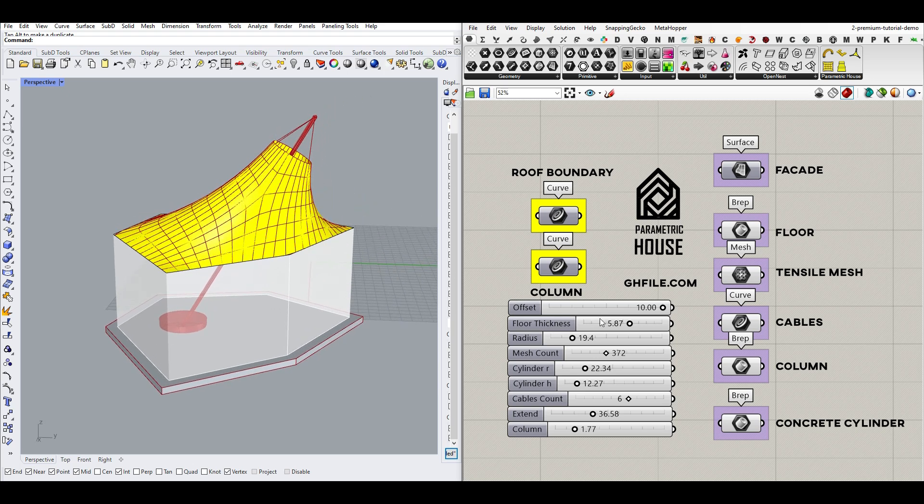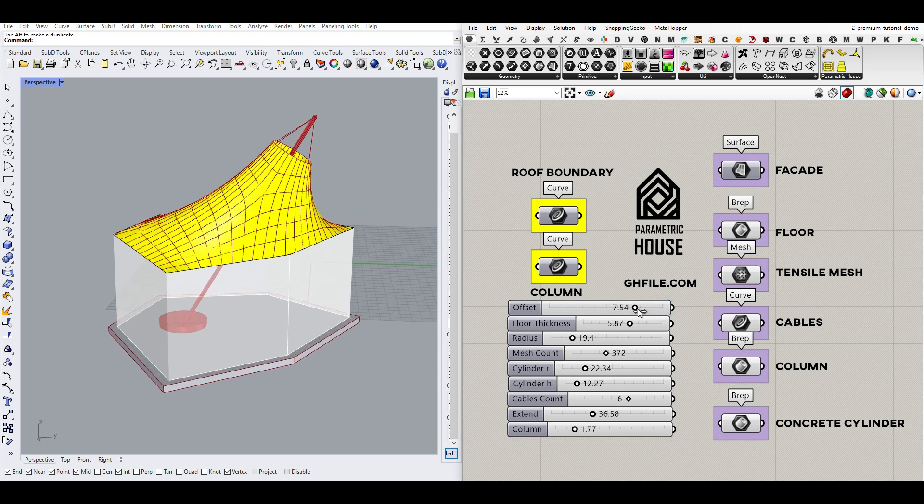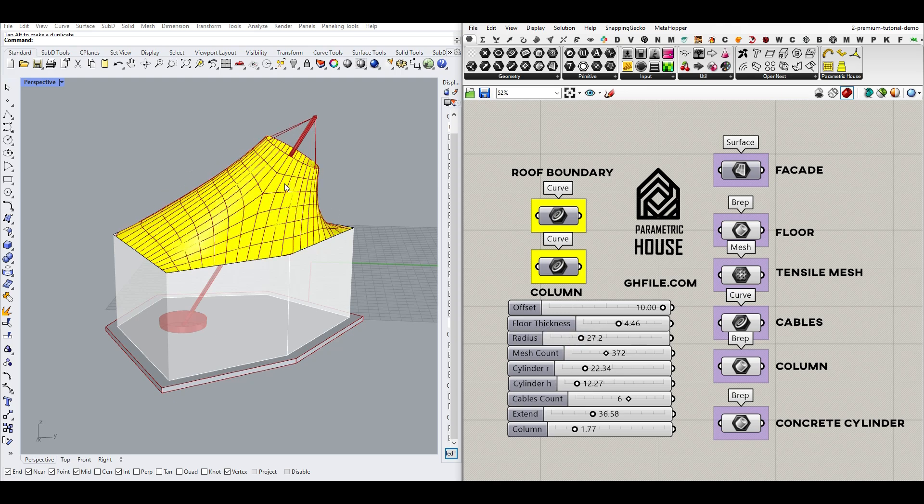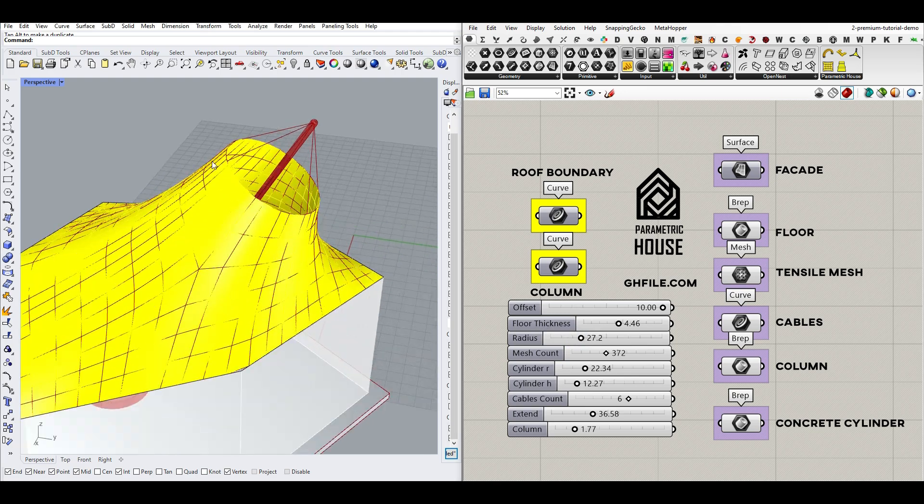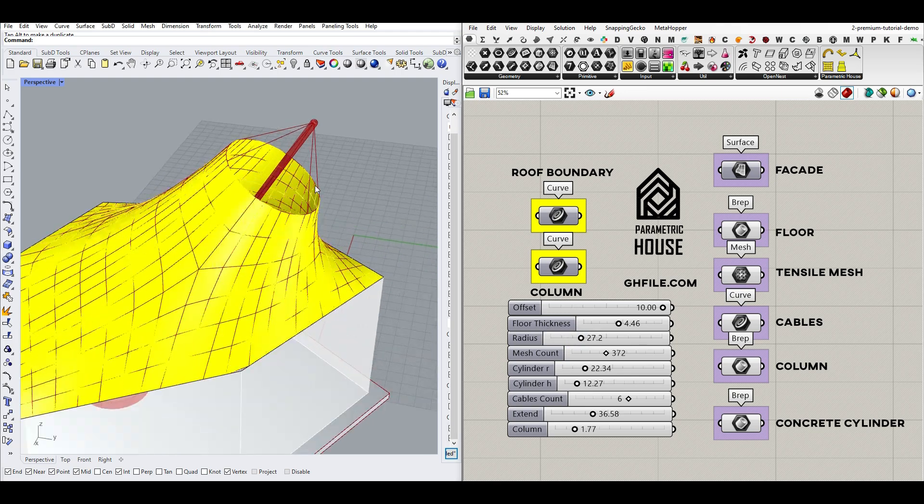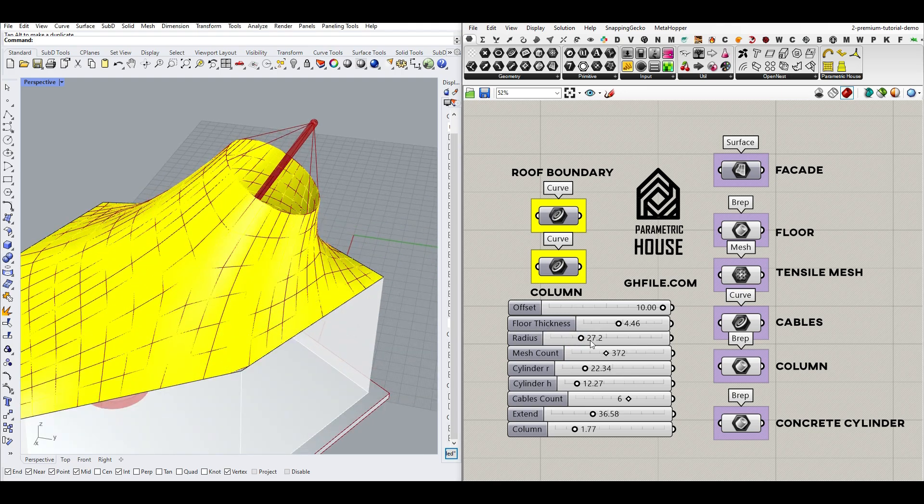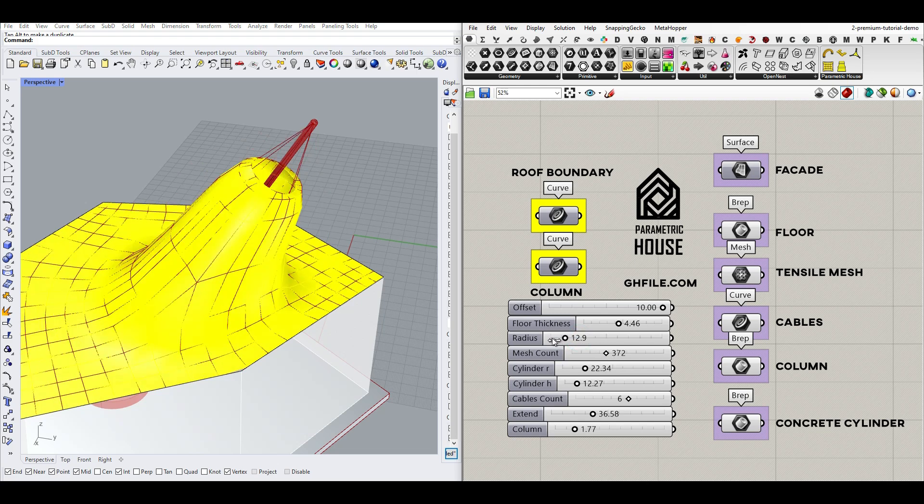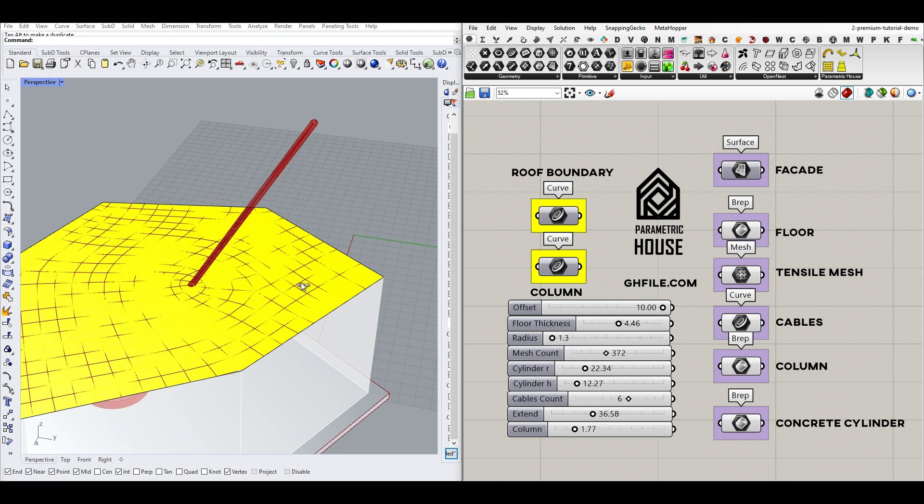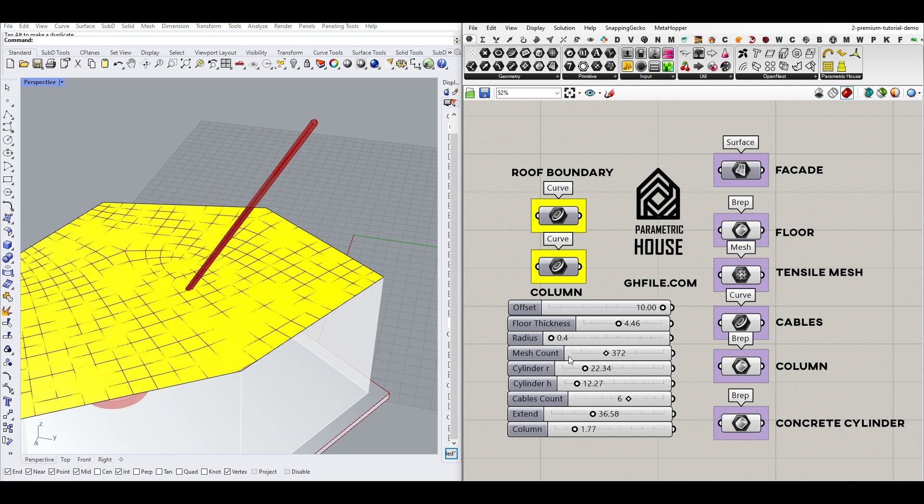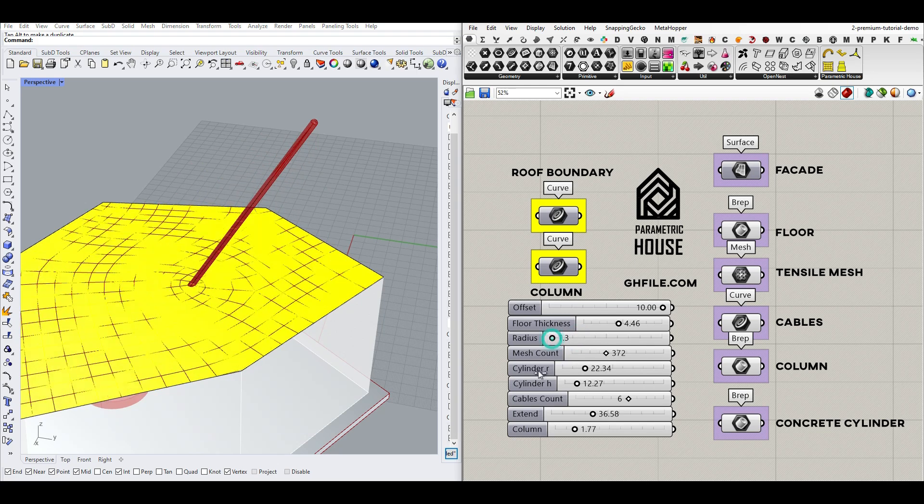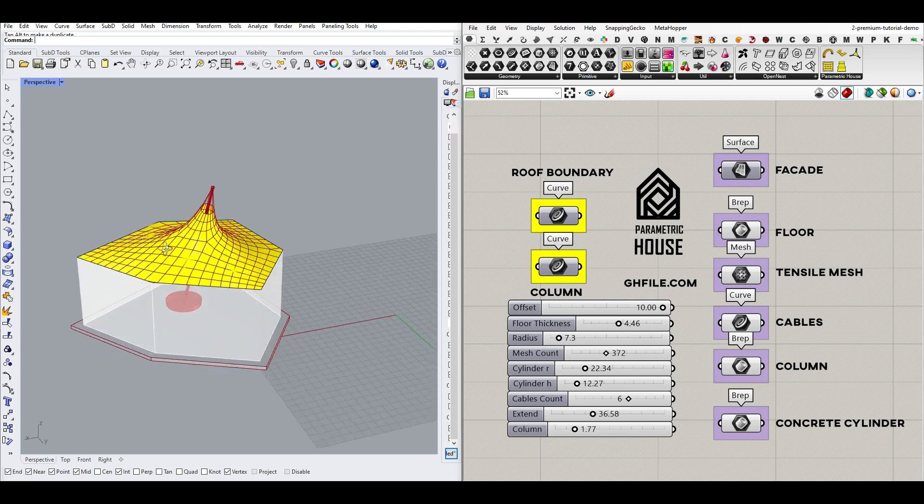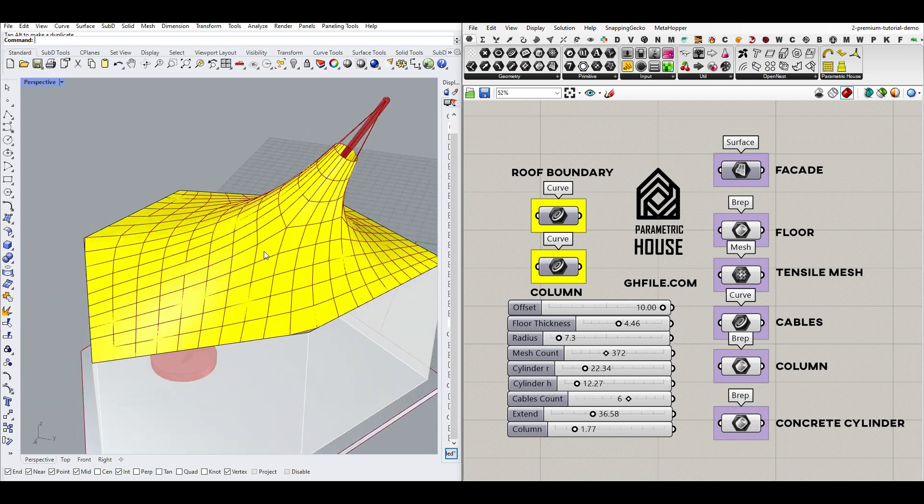And offset is going to control the down part for the floor. Nothing important, just thickness here. The radius is the radius of the circle up here. I can make it smaller if I want to.